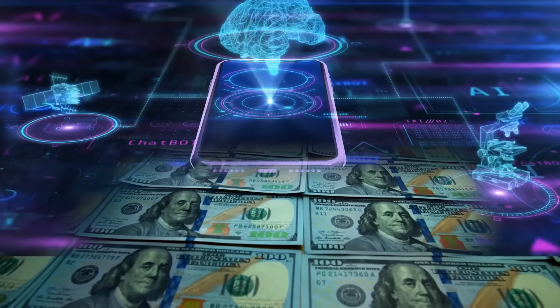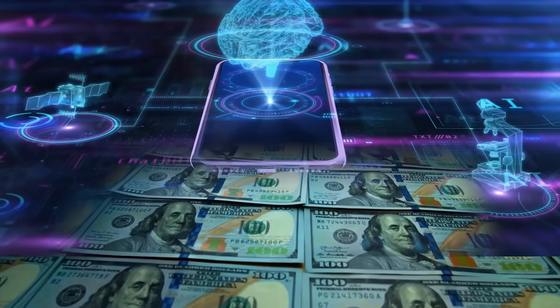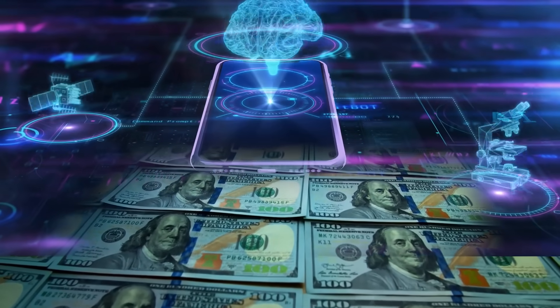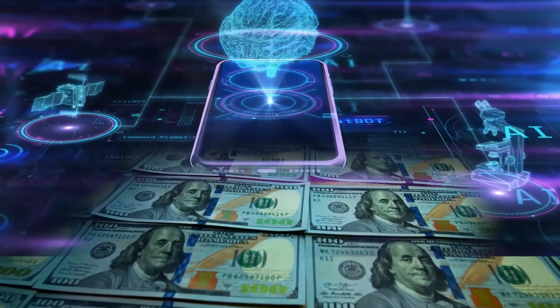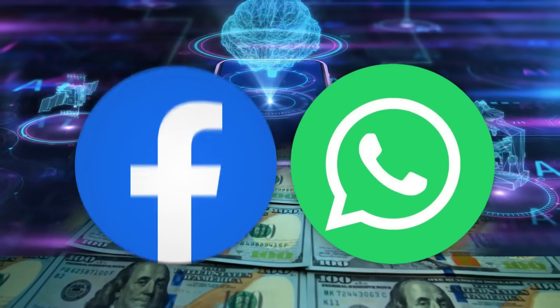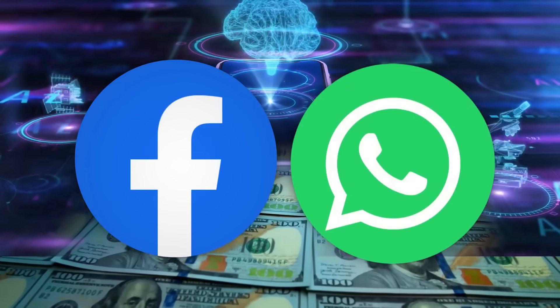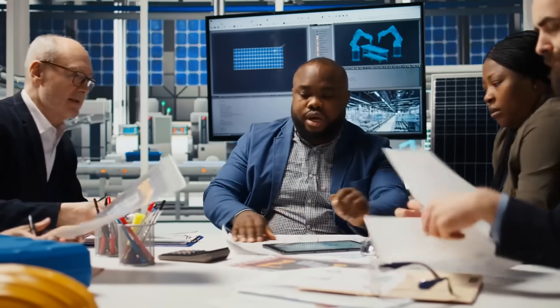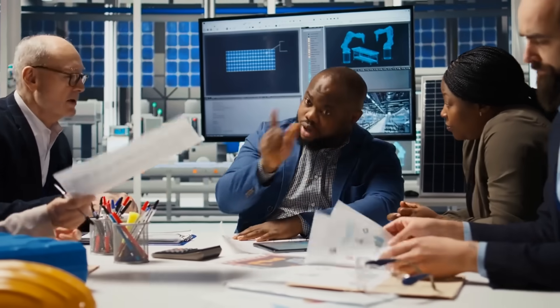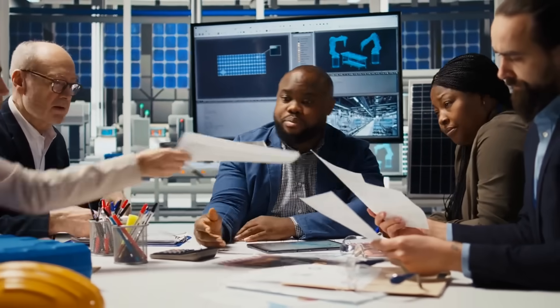To put that $6.5 billion in perspective, that's more than Disney paid for Marvel, more than Facebook paid for WhatsApp, for a company that literally just makes prototypes.